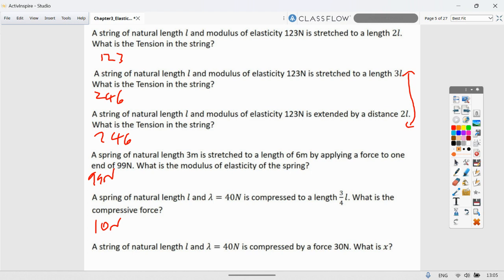A spring with natural length L and lambda = 40 N compressed to three-quarters L: the compression is L/4, so the compressive force is λ/4 = 10 N. However, if an elastic string with lambda = 40 N is compressed by a force of 30 N, you cannot determine the extension — strings collapse under compression, so the answer is indeterminate.